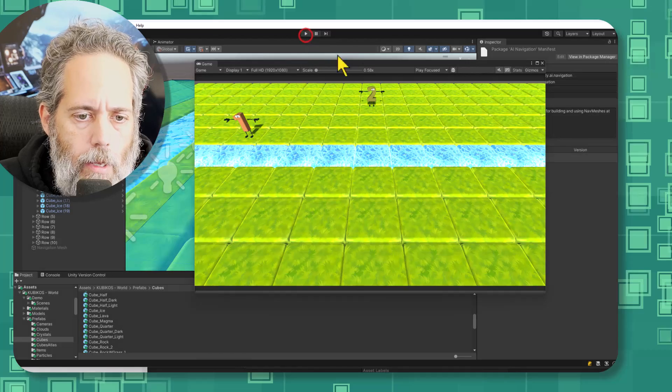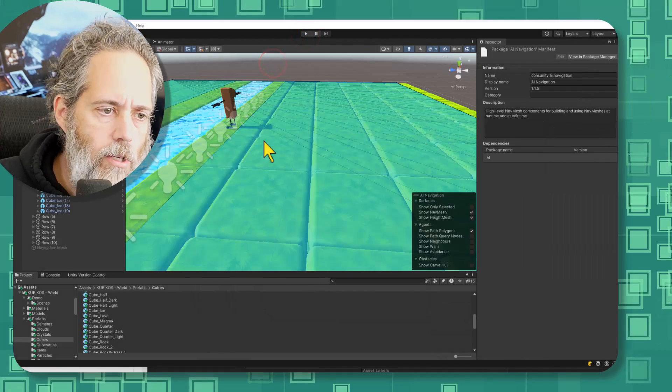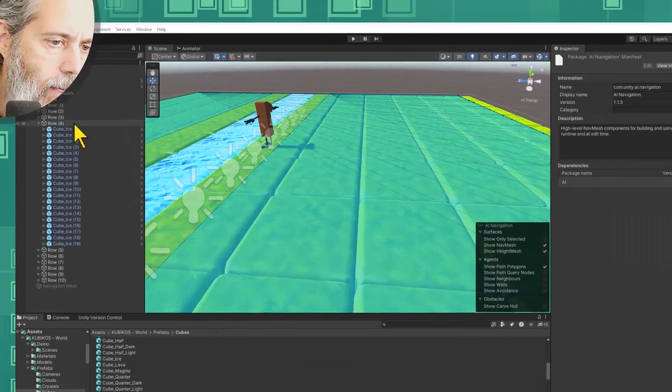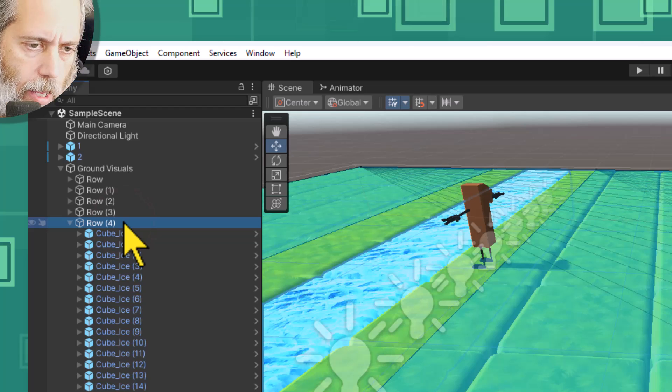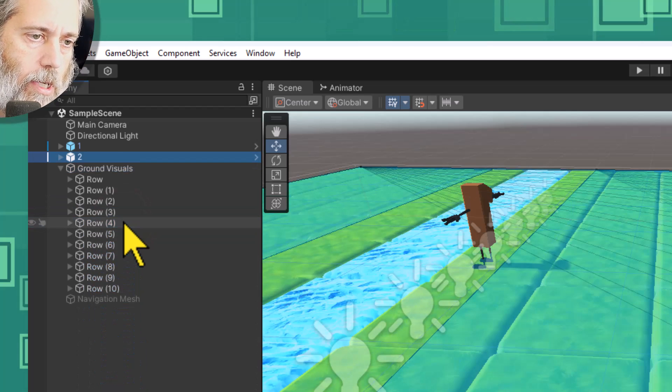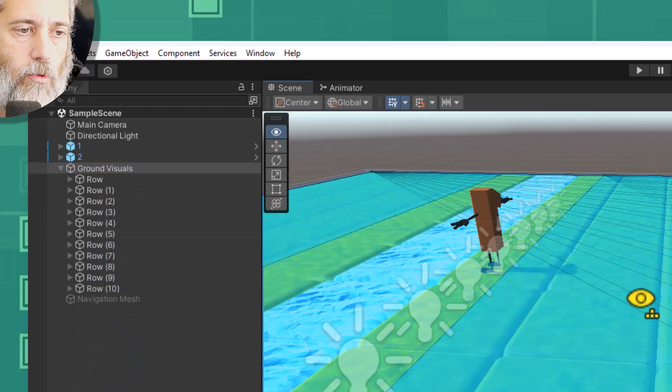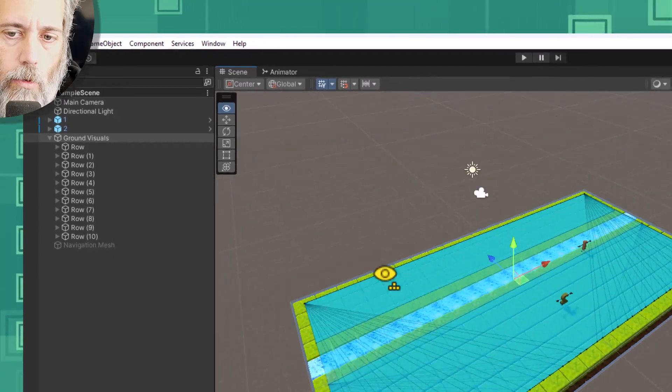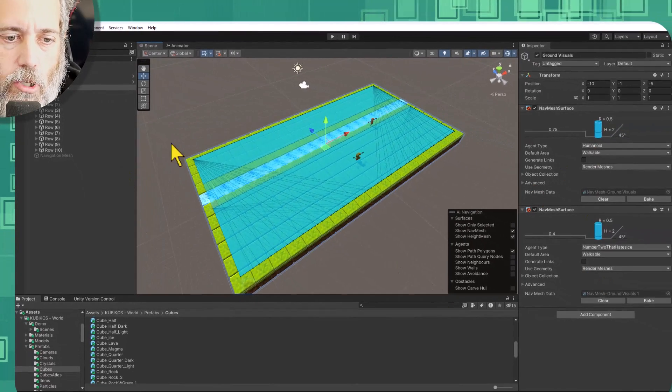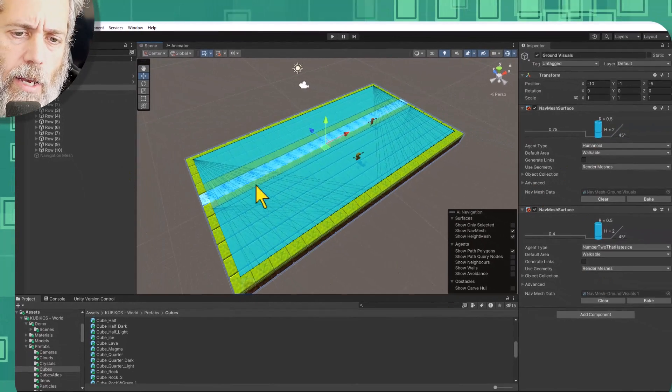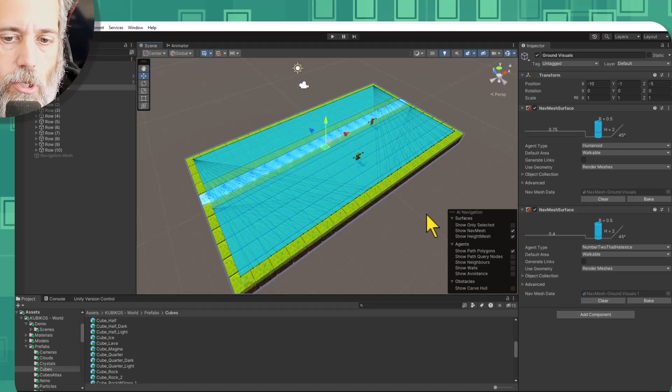So let's stop playing and let me show you how this all works. So in my scene I have a whole bunch of ground visuals here. You can see that I've got this ground visuals root object and it has two nav mesh surfaces and you can kind of see the navigation mesh showing up right there.